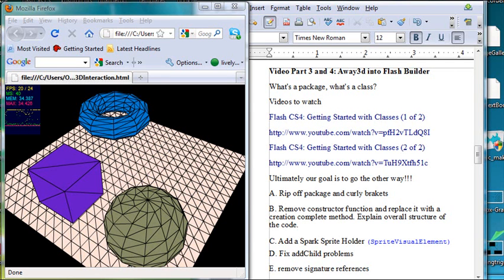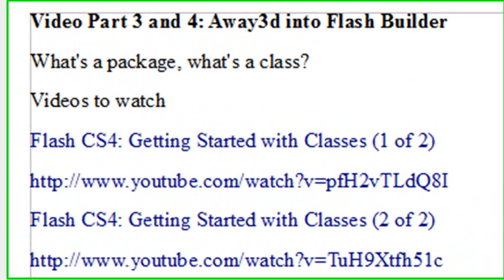Hello, this is Mike Lively, and this is the fourth video in a five-part series on Away3D into Flash Builder.